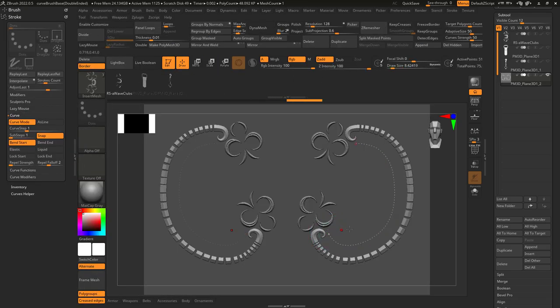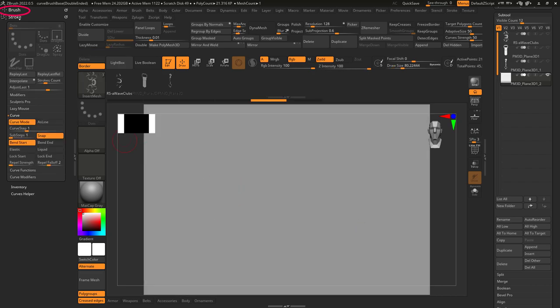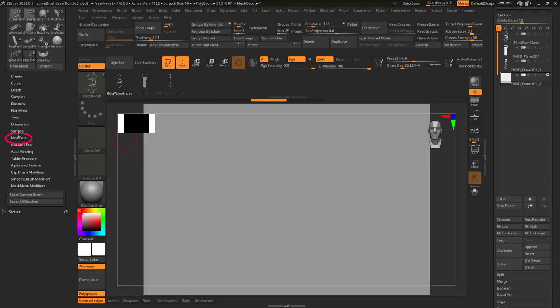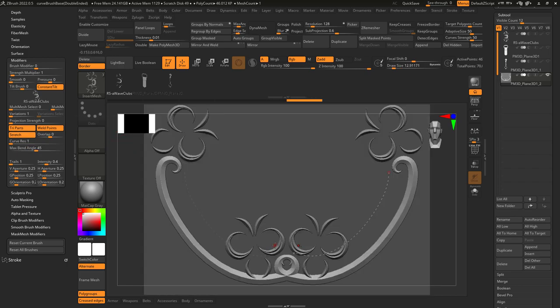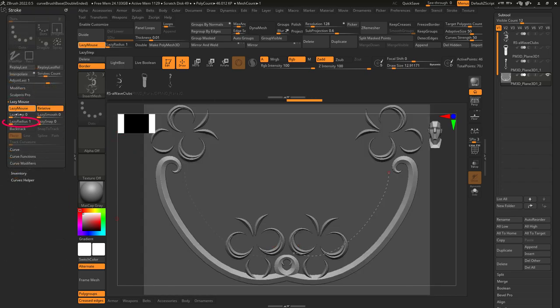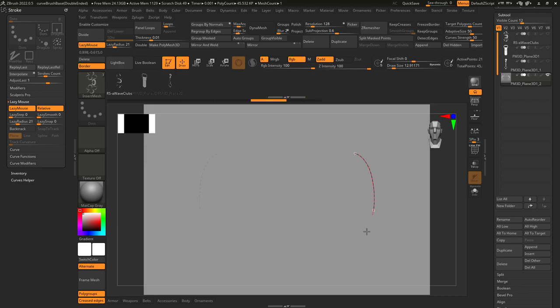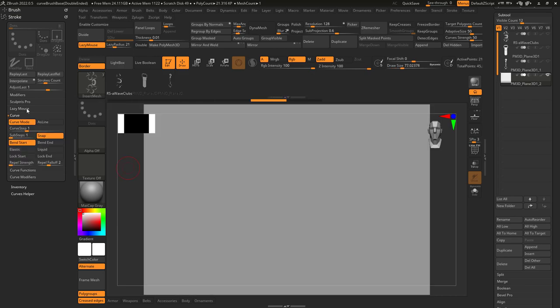Now, you'll notice they're not properly connected, so to fix that under brush and modifiers, turn triparts on, weld, and stretch. From here, the curve will be drawn properly, and it's even better if you go to stroke and turn lazy mouse on.